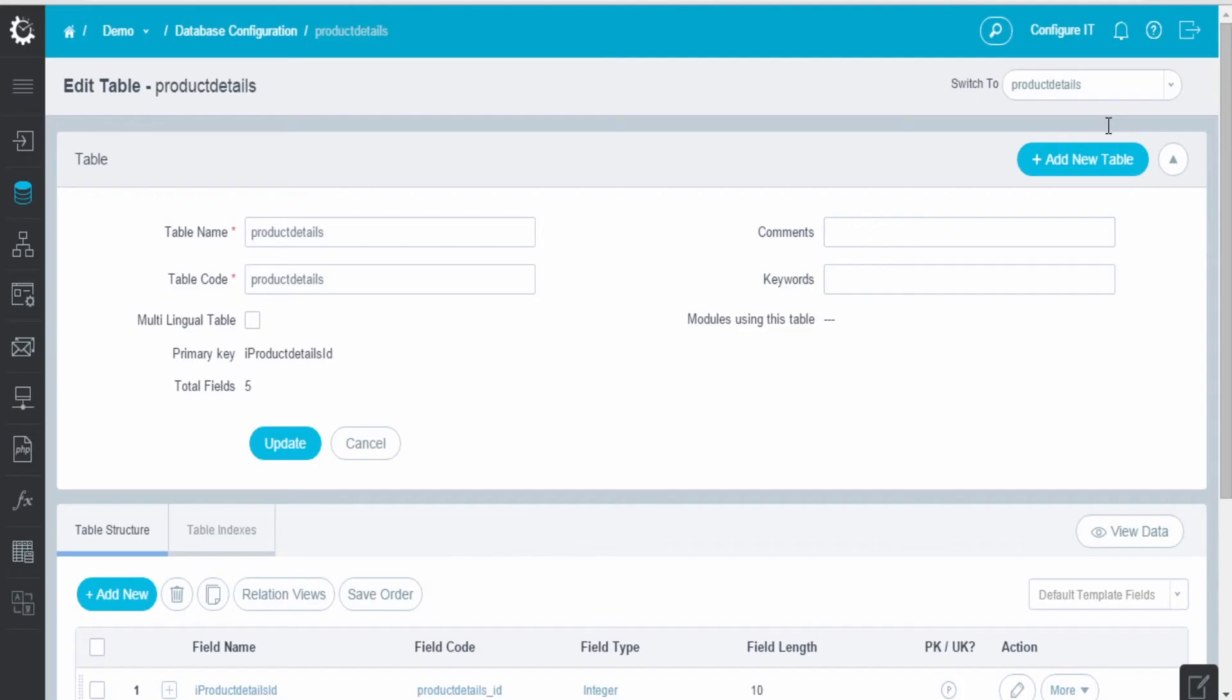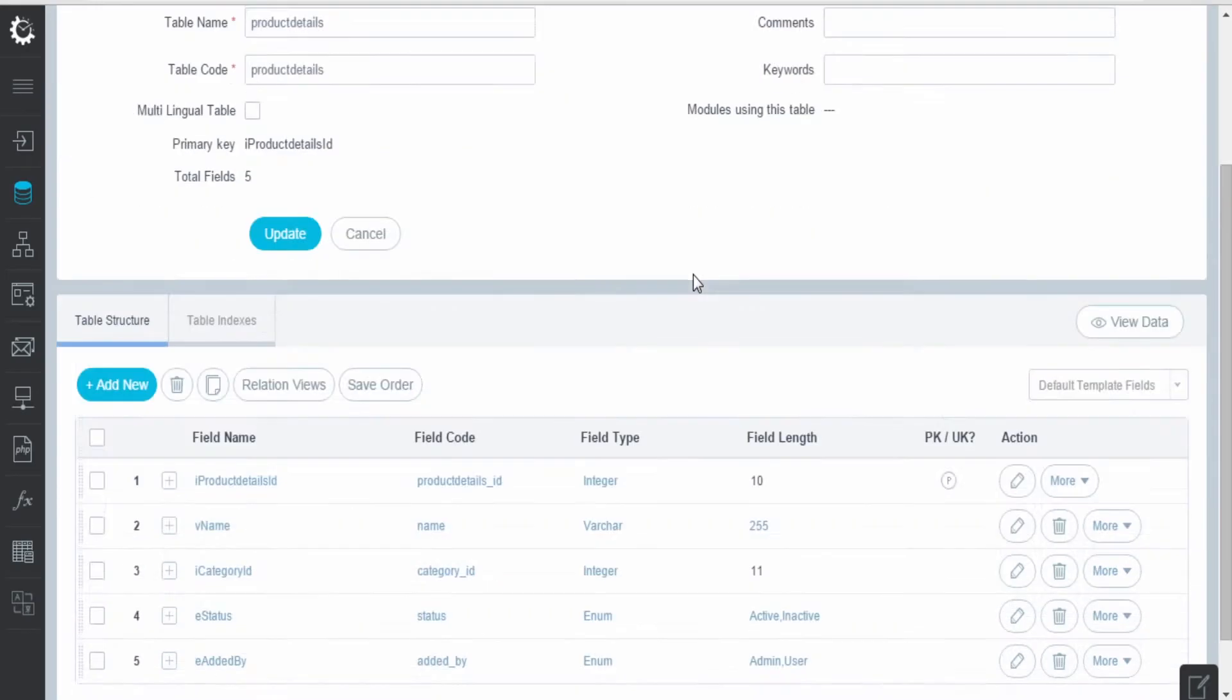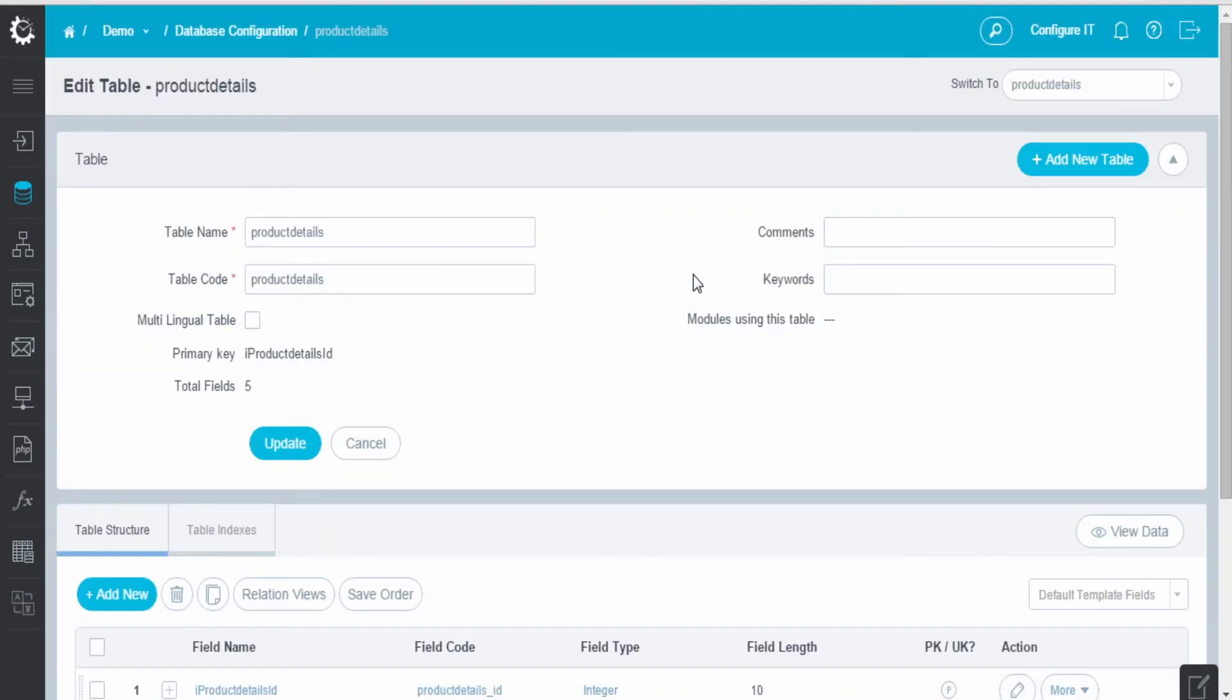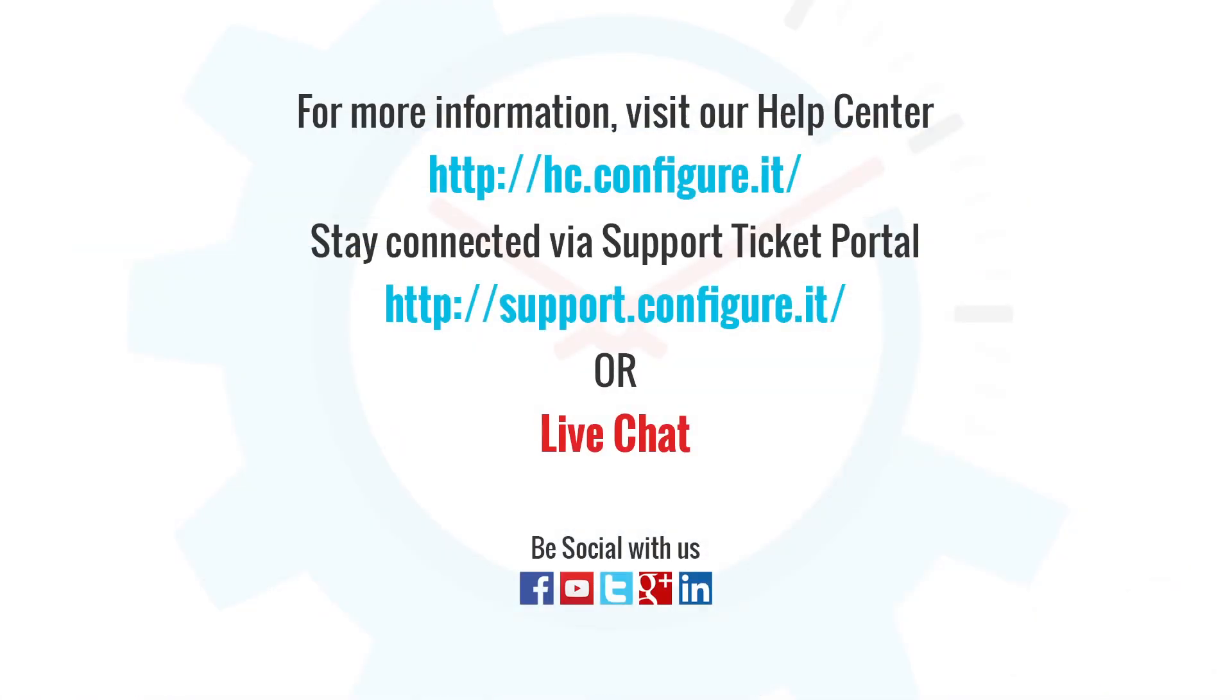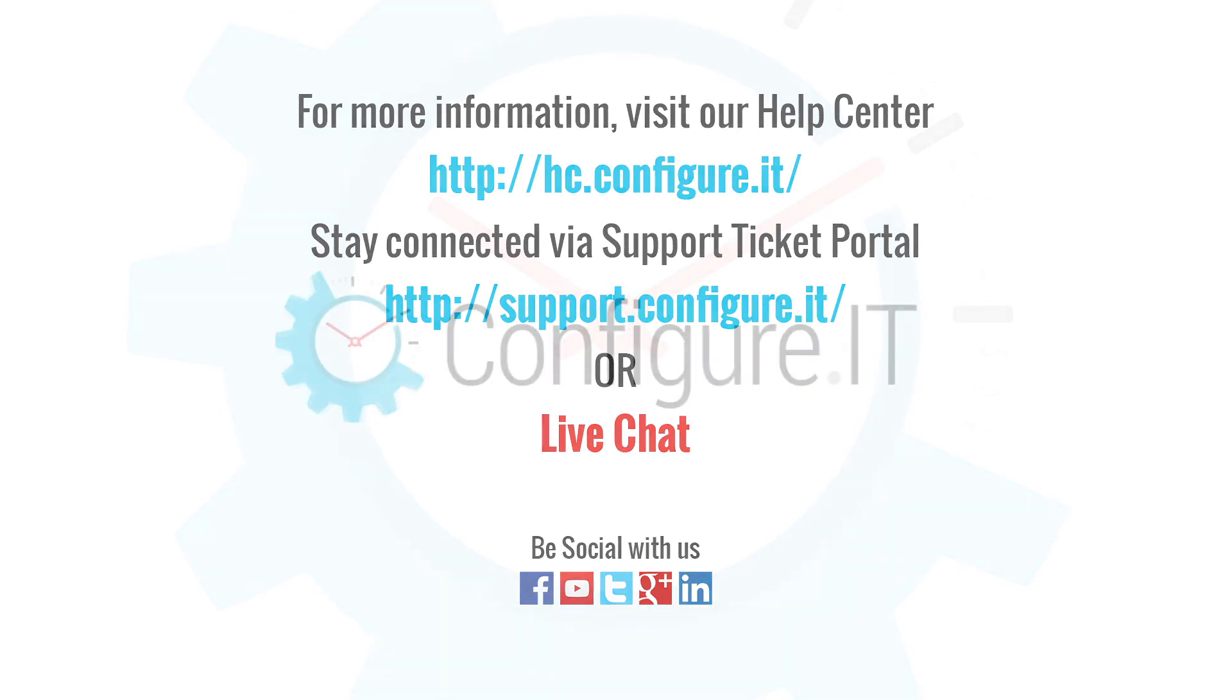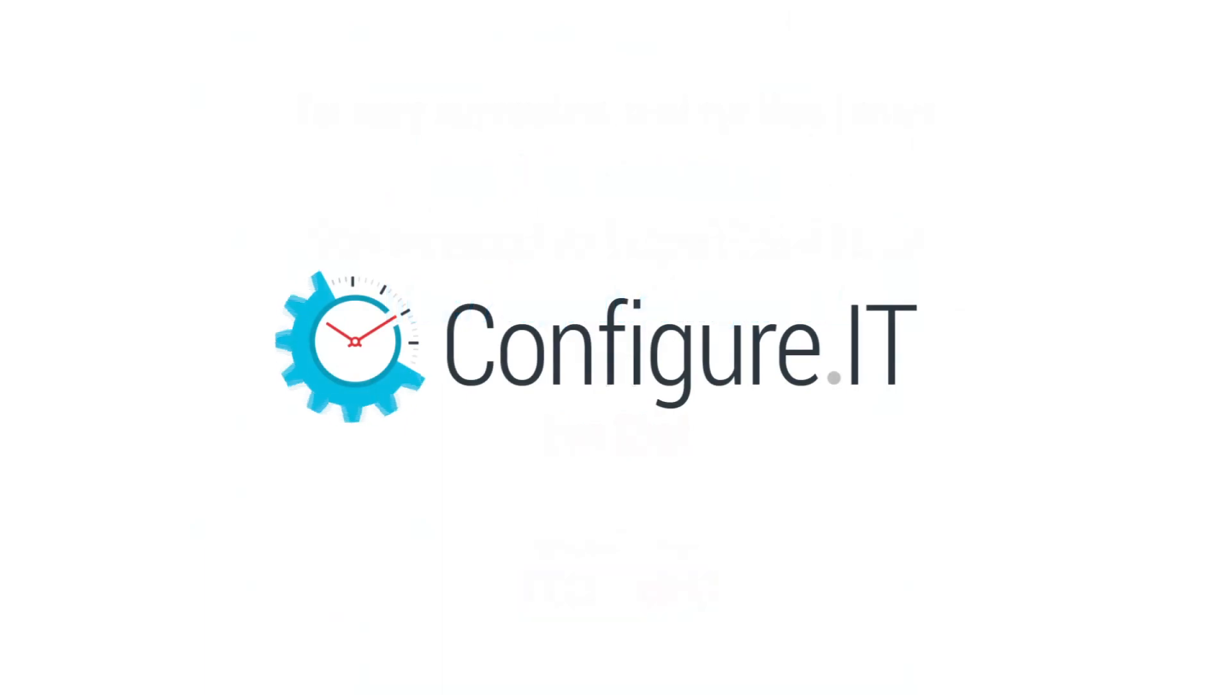So this was all about creating tables. For more information, visit our help center. Stay connected via support ticket portal or live chat, where our support team will assist you. Keep configuring and thank you.